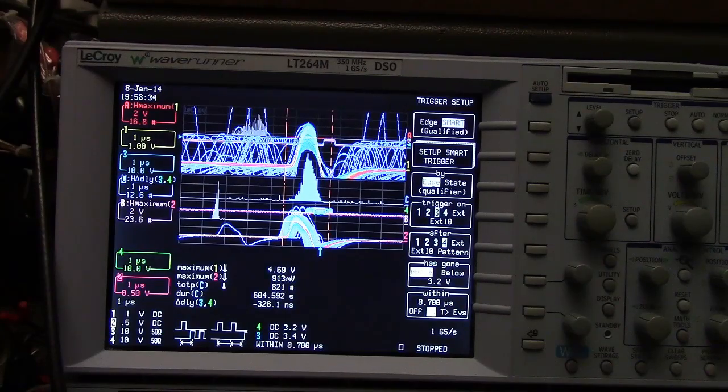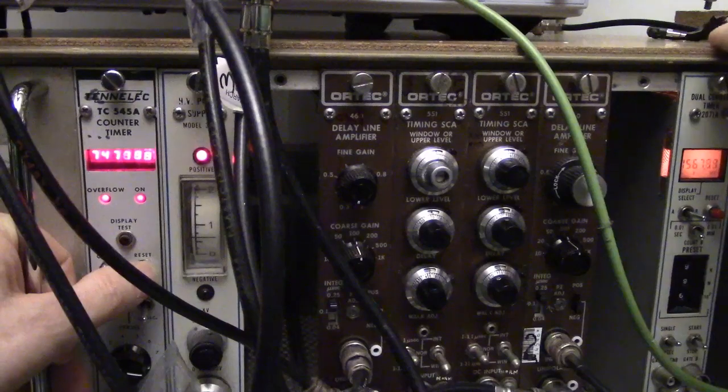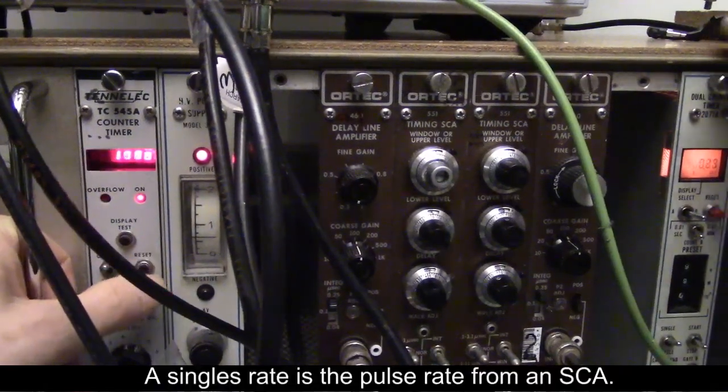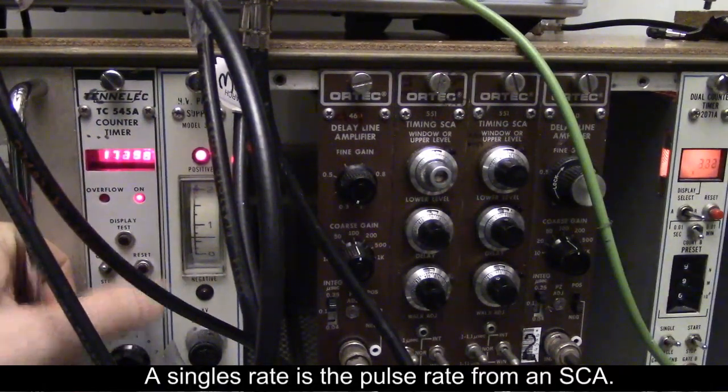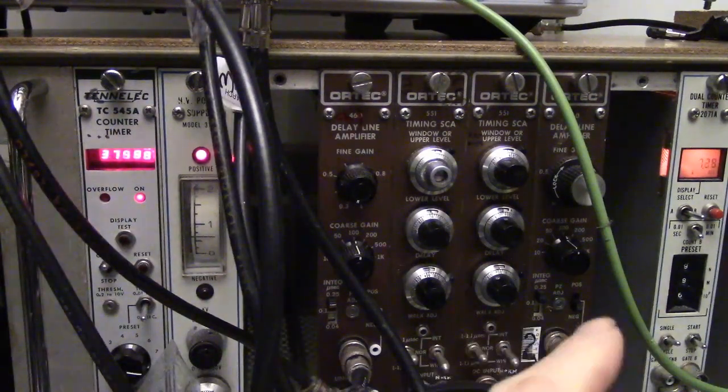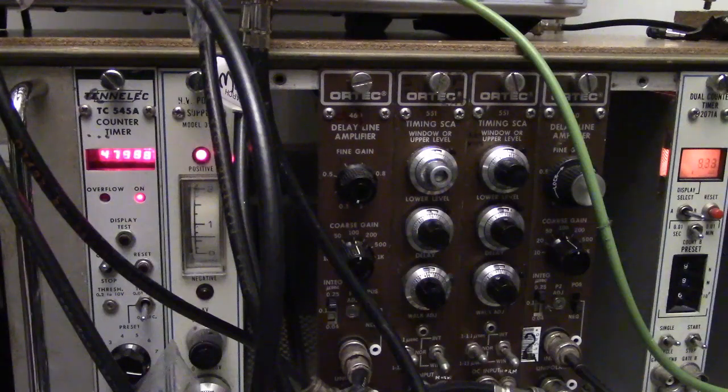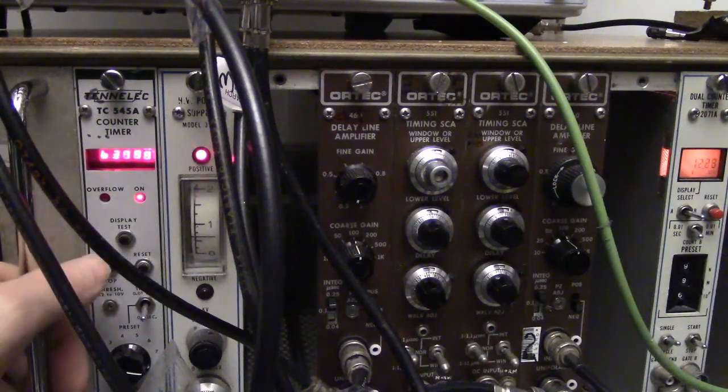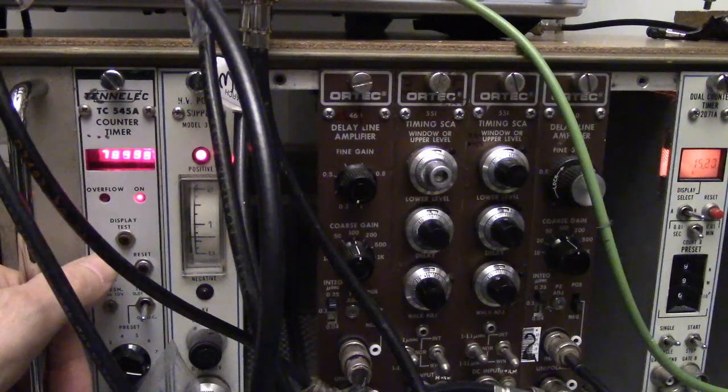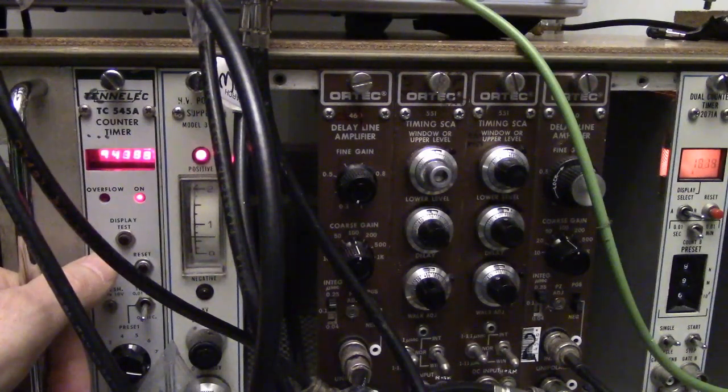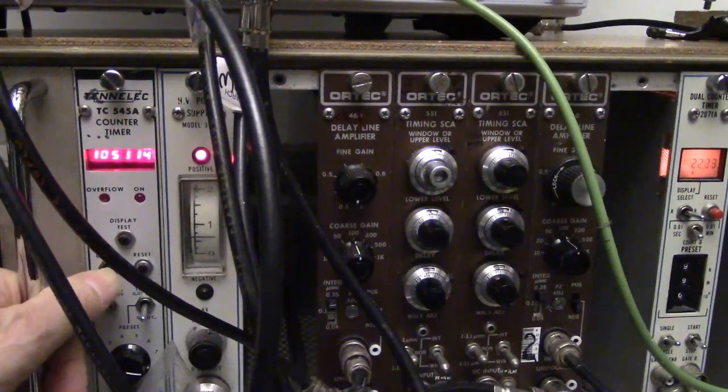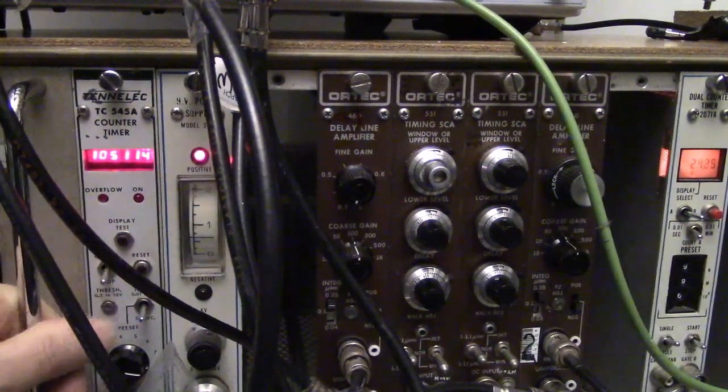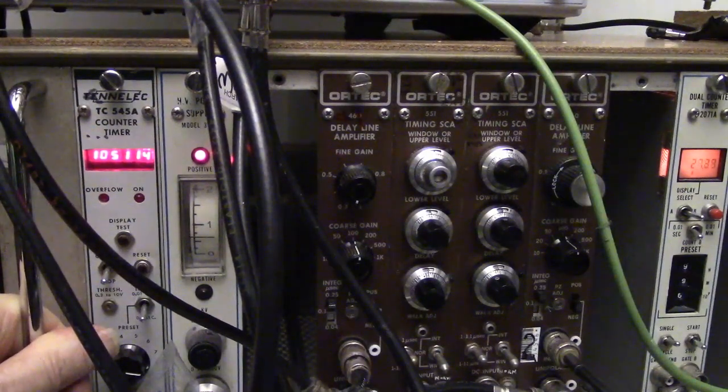Let's look at the singles rates. I'm going to take a singles rate. I'm going to reset both of those counter timers, the counter and the timer. And at 20 seconds, I'm going to stop. 13, 14, 15, 16, 17, 18, 19, 20. So we have 105, 114.